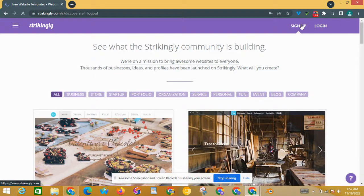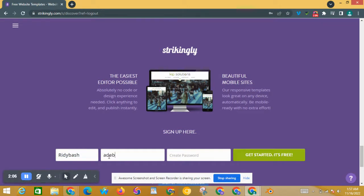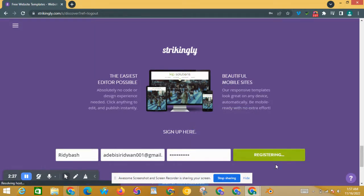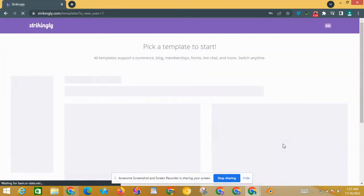So sign up — as you can see, first name, and I fill in my password. Then press 'Get Started' — it's free. As you can see, it is so easy to register.